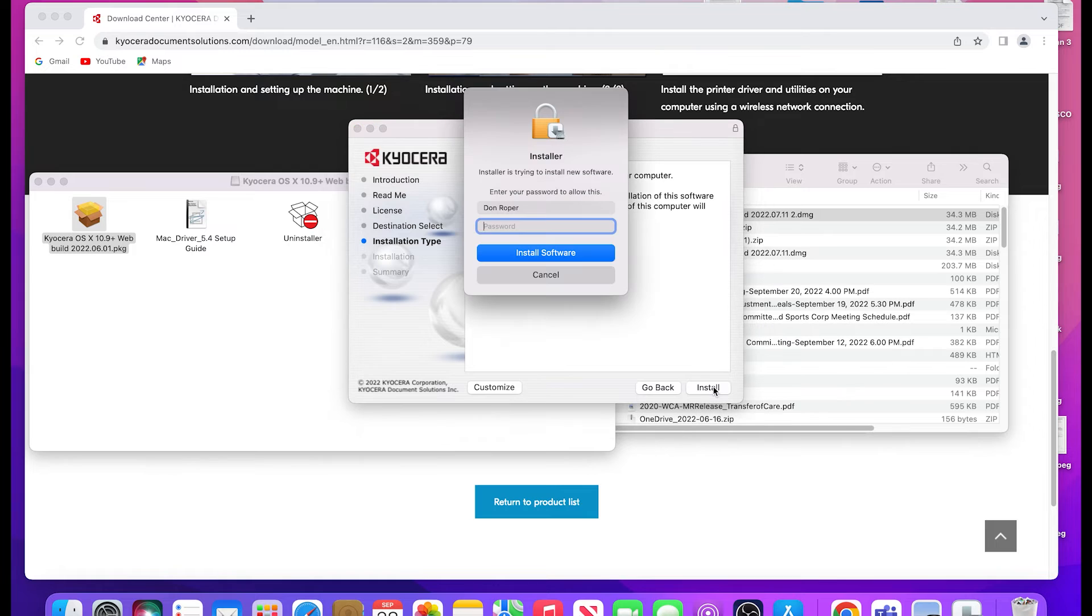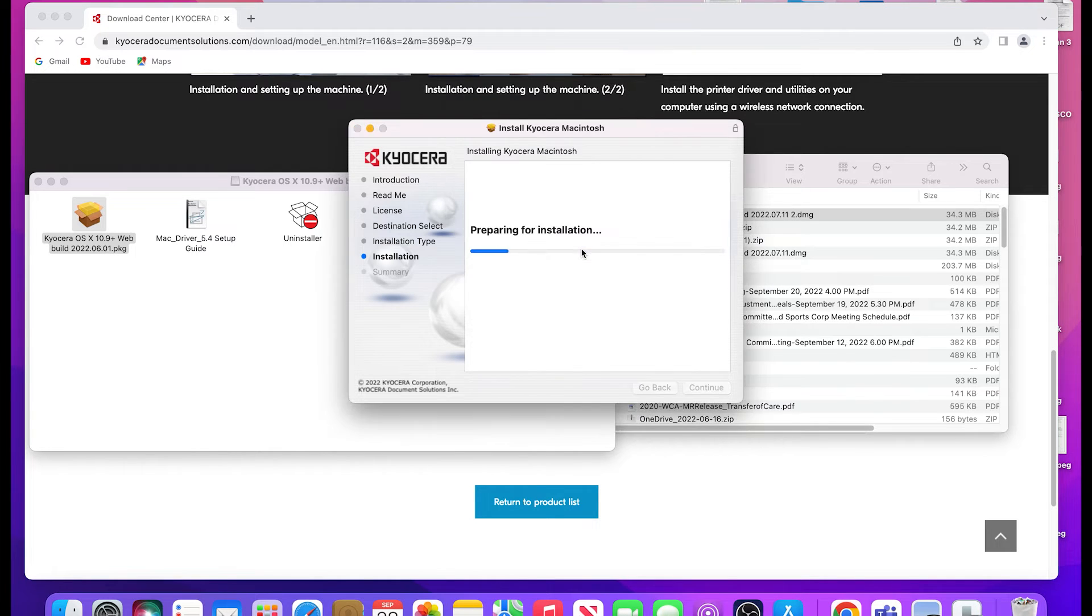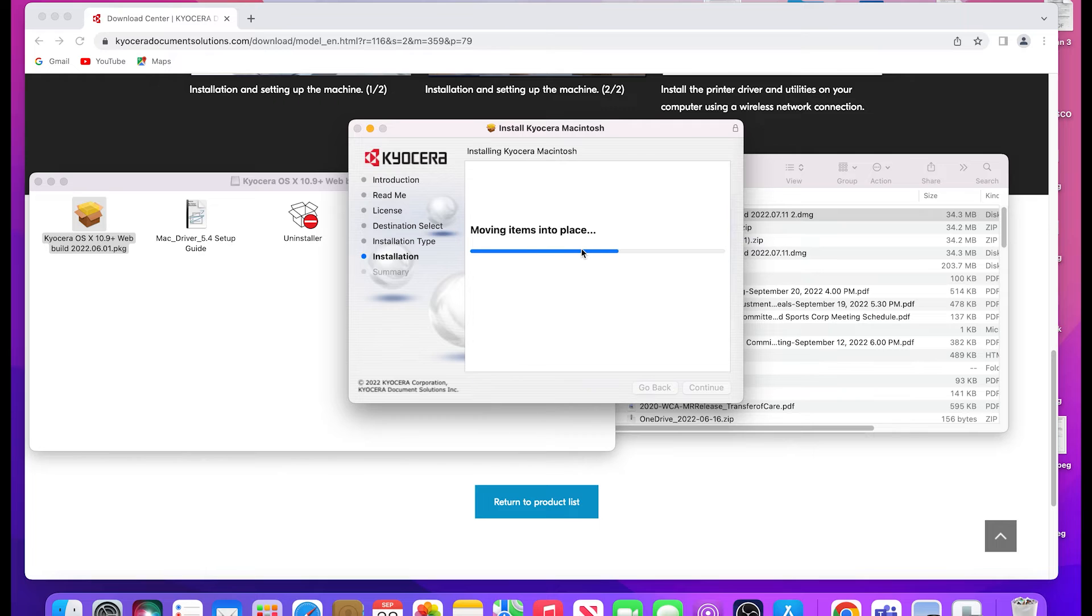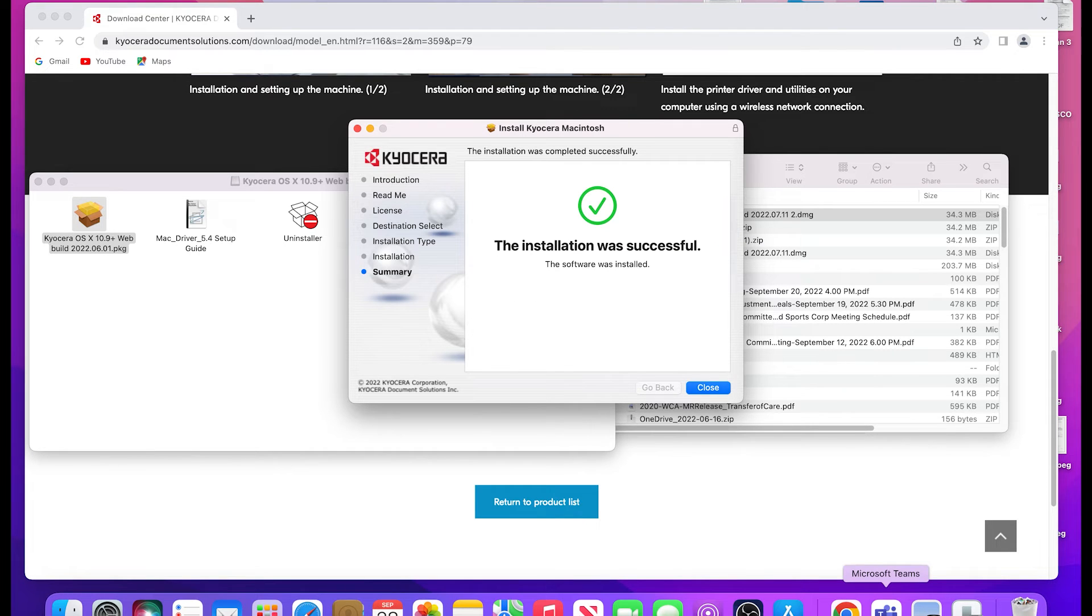If a password is asked for, do so. The software will begin to install. This may take a few minutes, so please be patient. When the install is completed, a green check mark will appear.